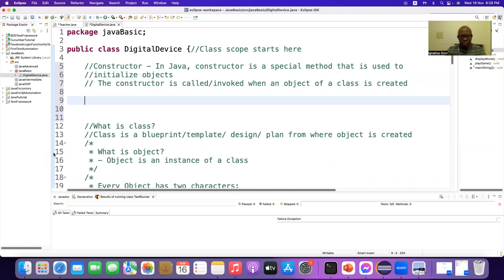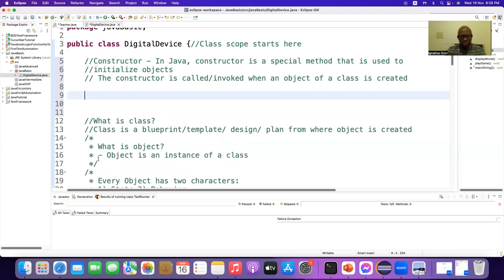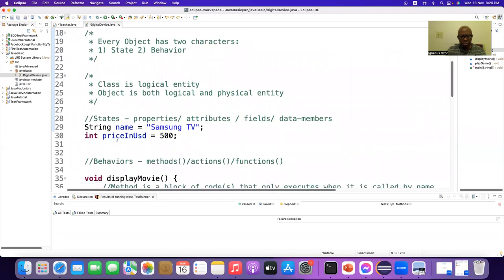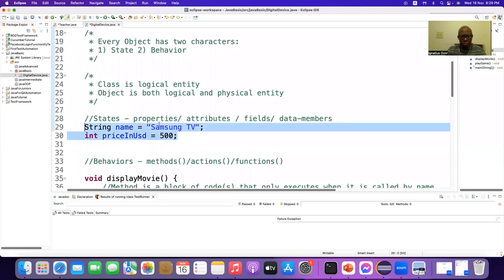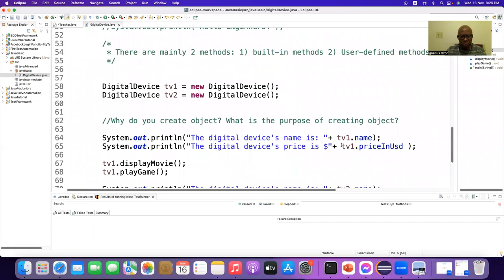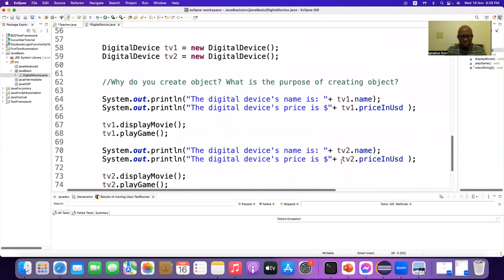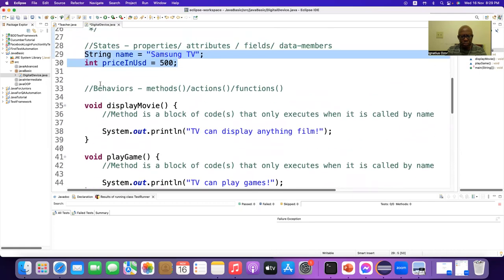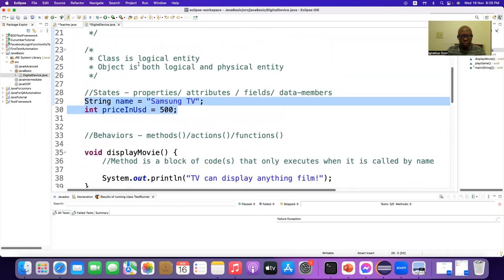These are our properties. When we access all these properties, the problem is we are getting the same data even when using two different reference variables. We don't want that to happen, so how can we solve the problem? We have to create a constructor.